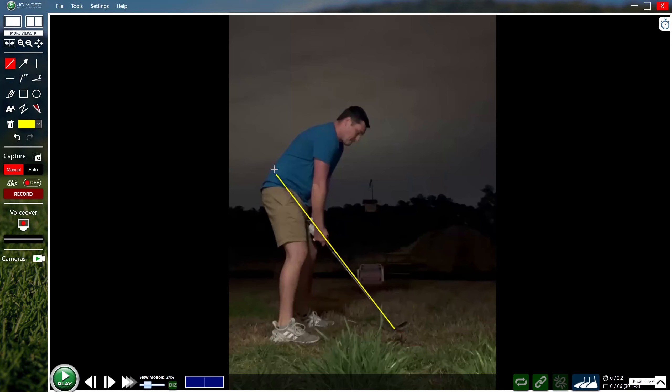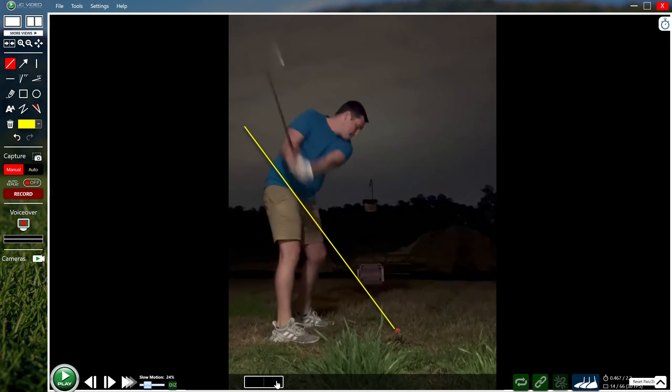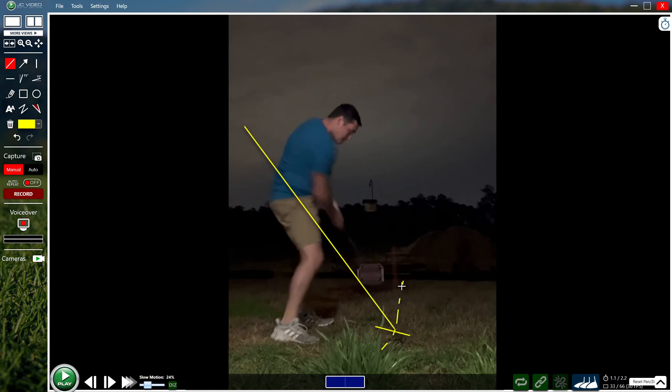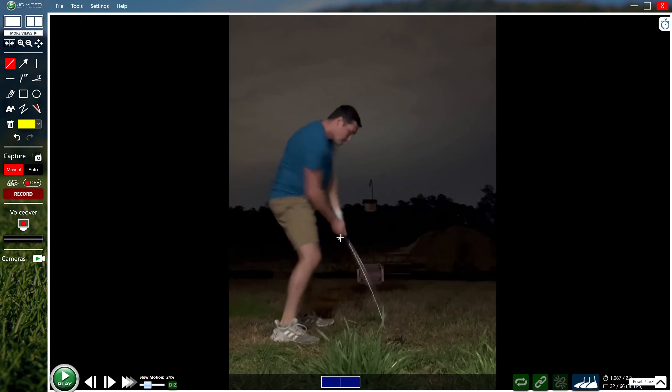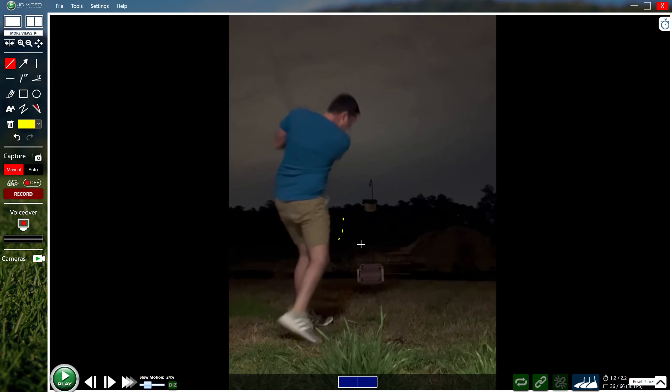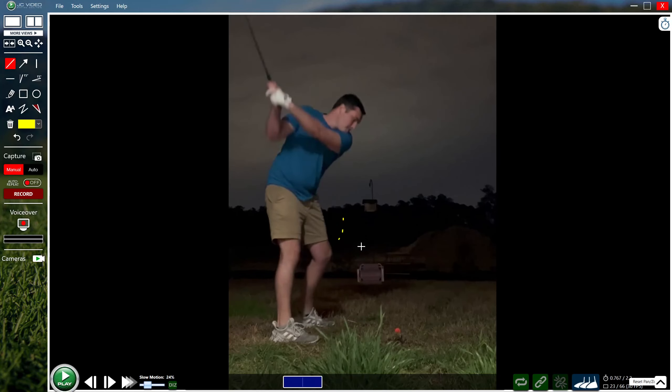That's going to give that club face more of a closed face bias and hopefully allow you to extend both down and outward through strike. Because right now that follow-through path where you're standing up and jamming those hands around your body is not sustainable or consistent for contact.